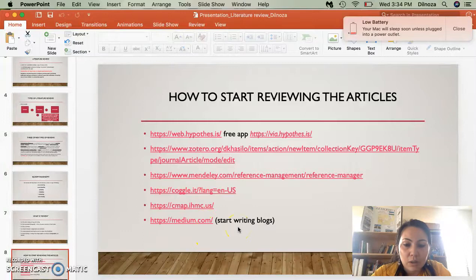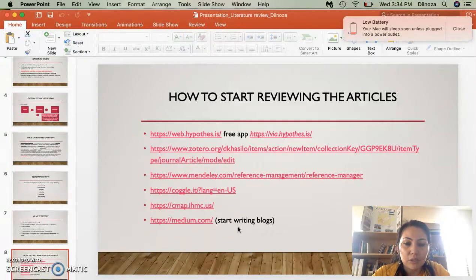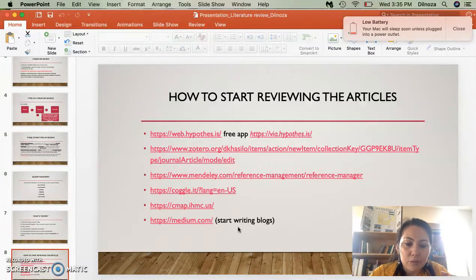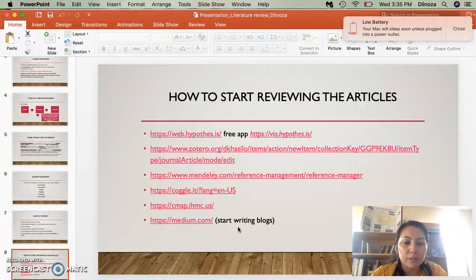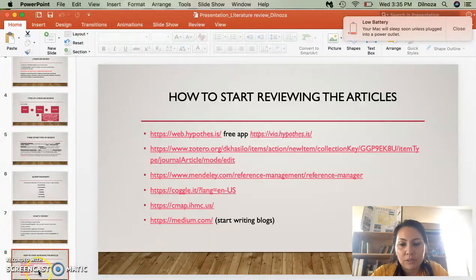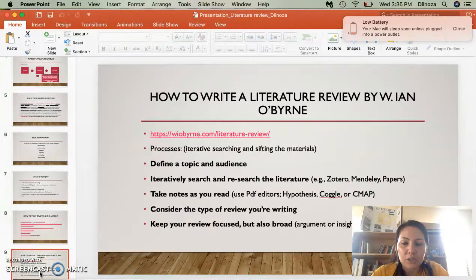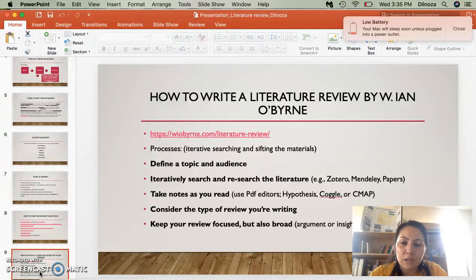If you would like to start writing your own blogs, you could use Medium — I love it. It's easy to register. Also, like Zotero and Mendeley, you can use them as resources if you're a person who likes using electronic documents and articles. You can collect them there. If you don't, you can just print them and read them. The other blog I shared also covers how to write a literature review and how to define the topic.